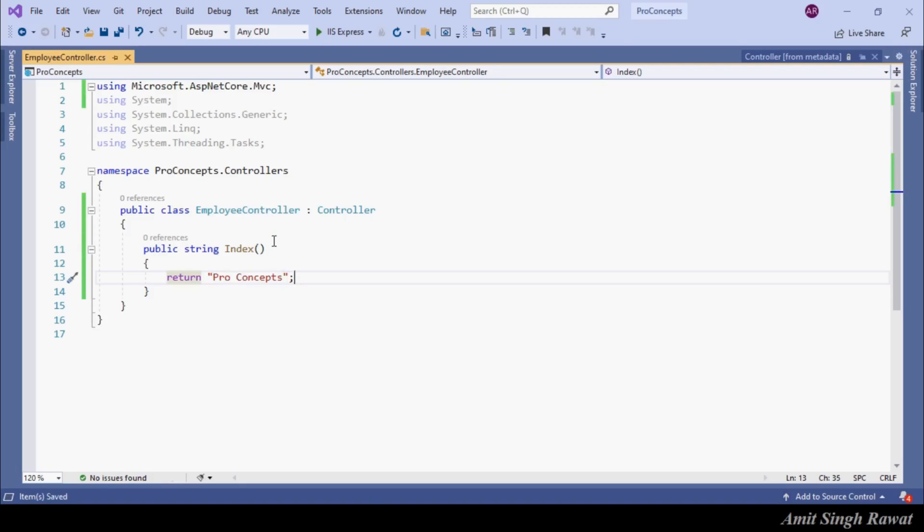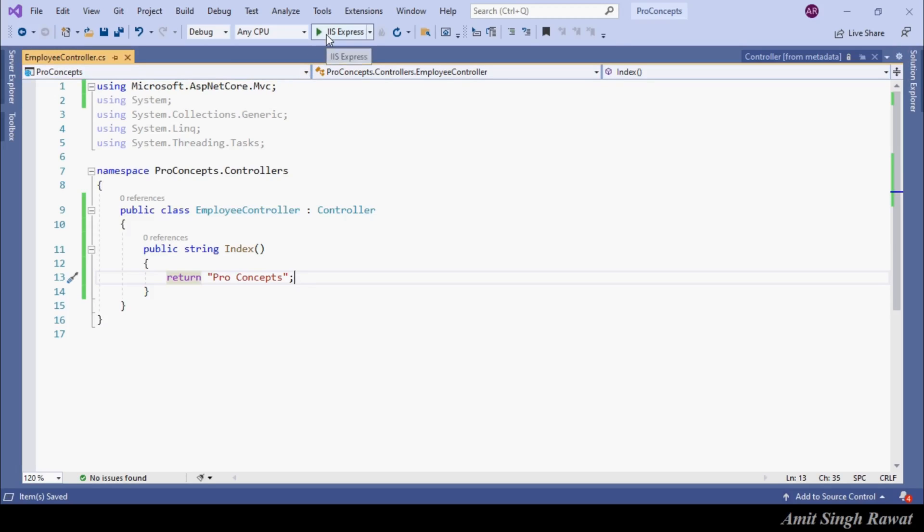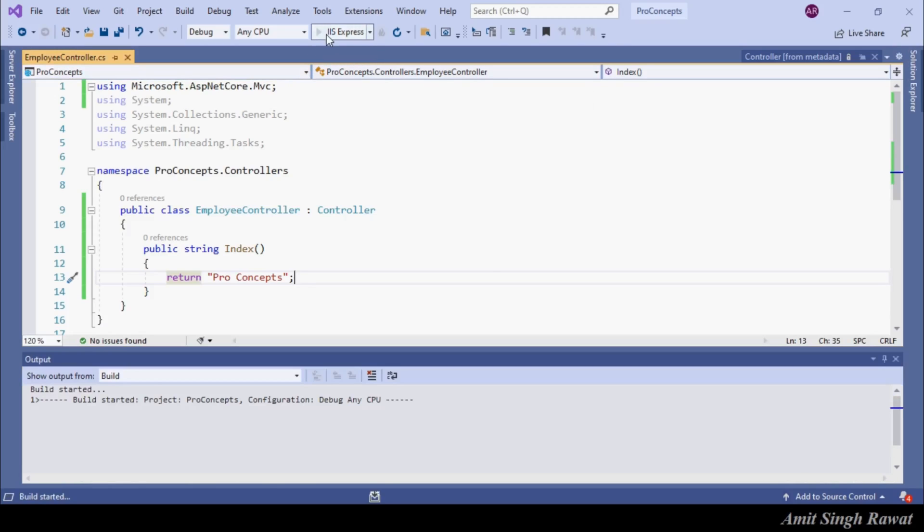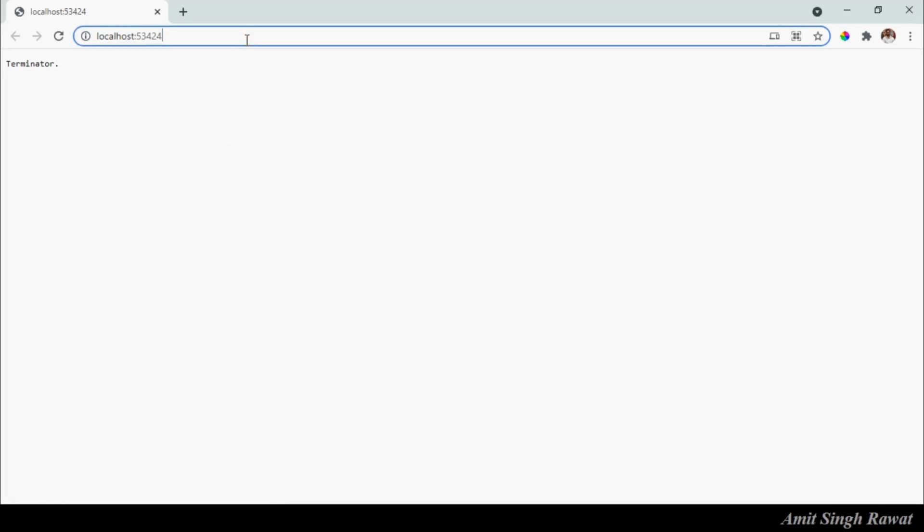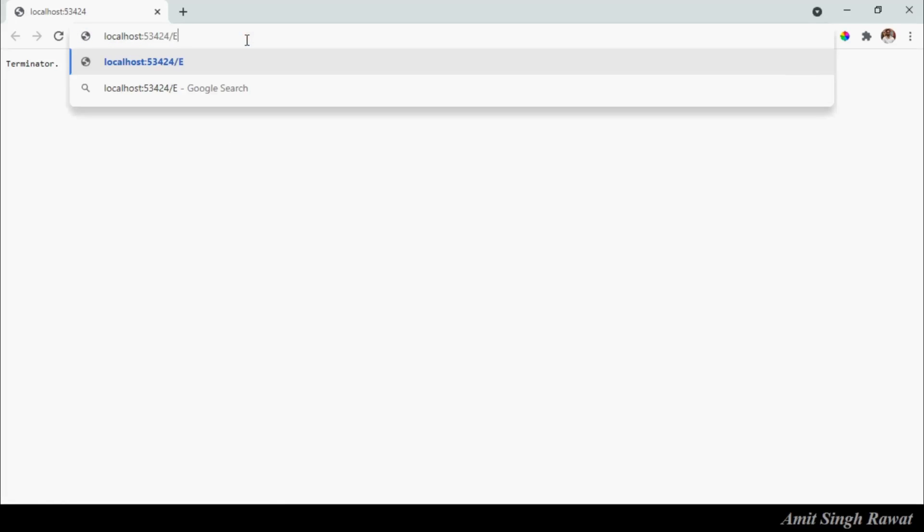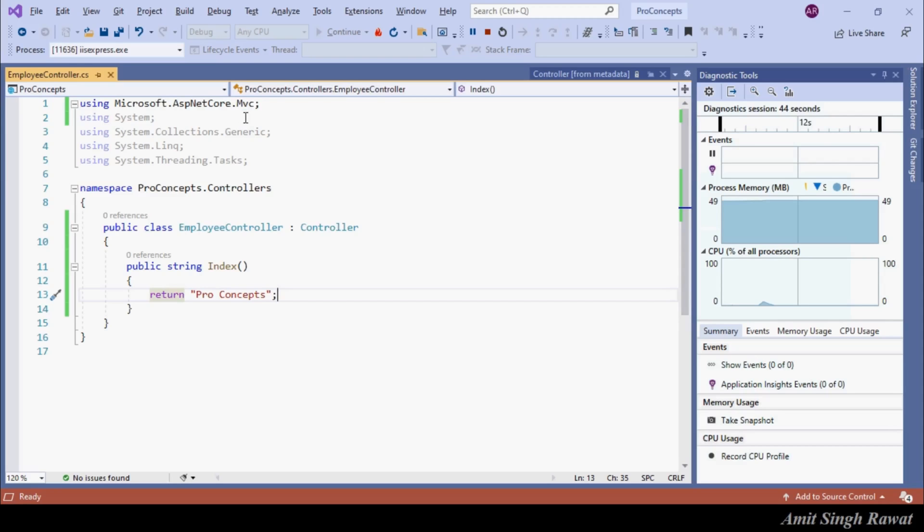We are all set. We have implemented our first ever controller in ASP.NET Core application. Congratulations. Let's run the program. Let's replace the URL by appending /employ/index, which is our index method. We are expecting it to print pro concepts, but we are getting terminator. Can you guess where it is coming from?